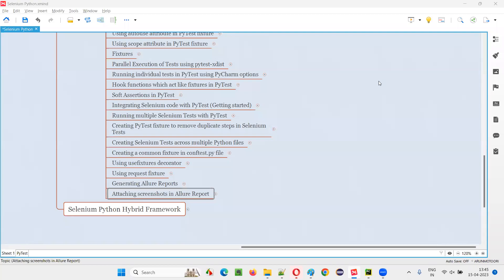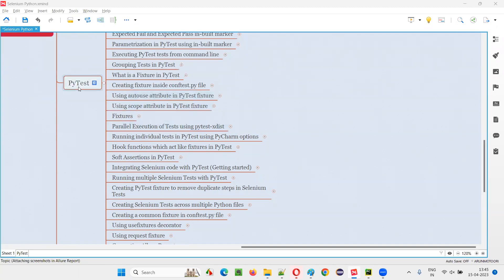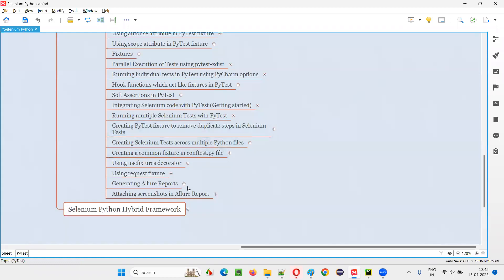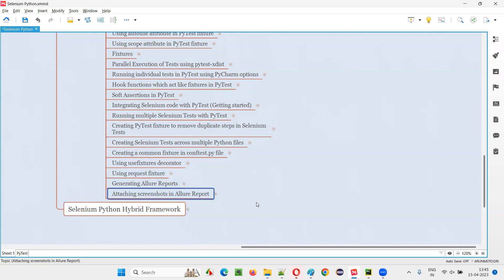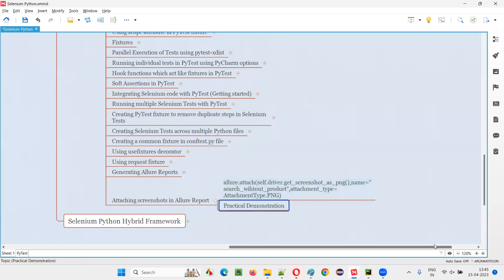Hello all, welcome to Selenium Python training series. In this session, as part of PyTest, I am going to explain and practically demonstrate how to attach screenshots in the generated allure reports. In the previous session, I showed you how to generate allure reports. Now in this session, I am going to show you how to attach screenshots in the generated allure report.